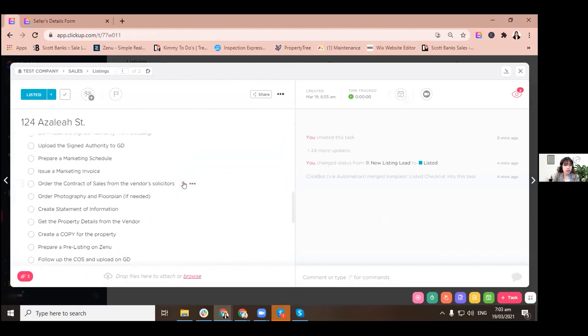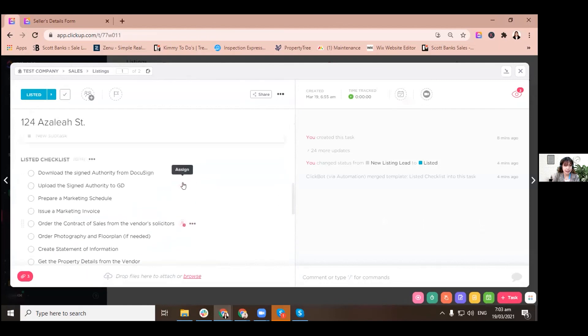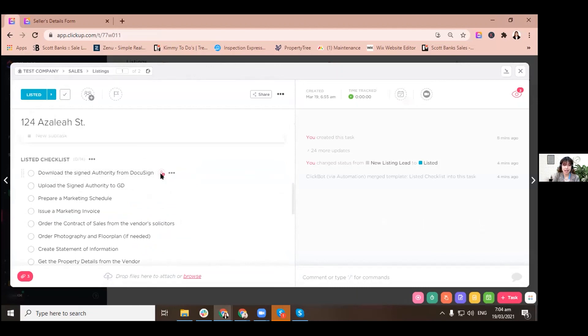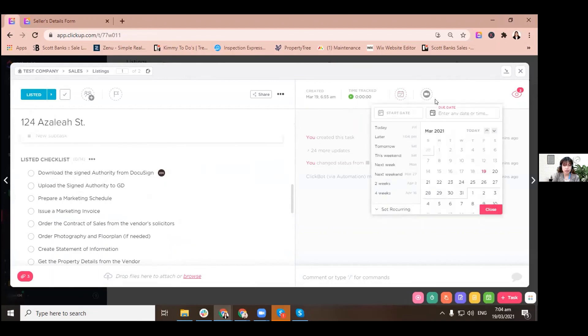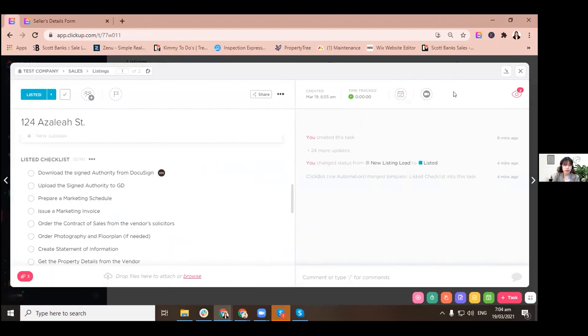And one more thing, what is actually good with this is that you can assign people. Like for example, download the sign authority from DocuSign. Who's going to do this one? Is it the agent or is it the sales admin? So let's try it and assign it to me, and then I could set due date on where I wanted to for this entire task to be done.